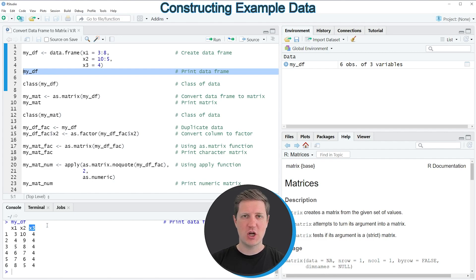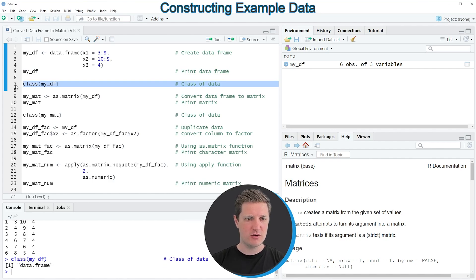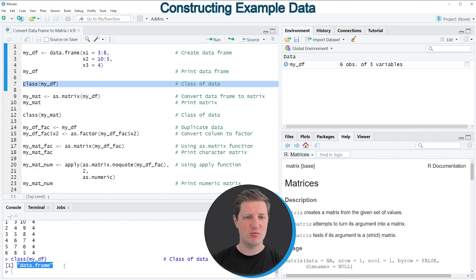We can also check the class of our data frame by running the class function, as you can see in line 7 of the code. If you run this line of code, you can see at the bottom in the RStudio console that the class data.frame has been returned.